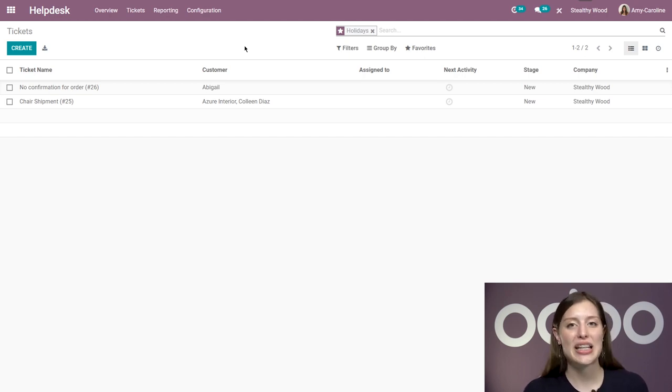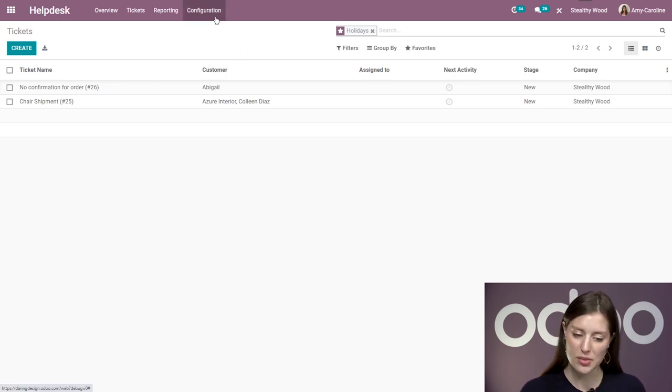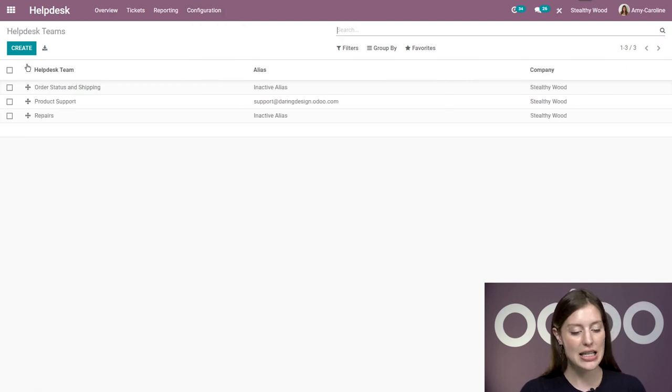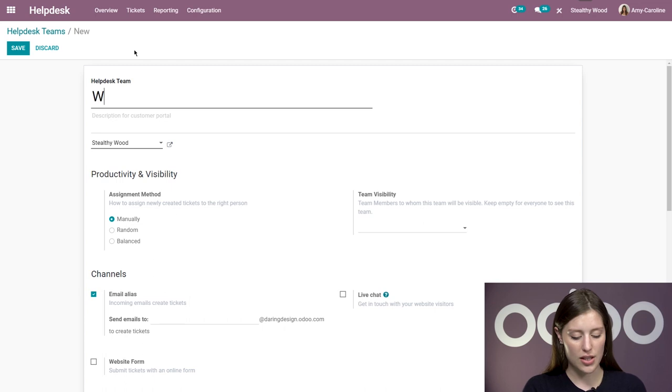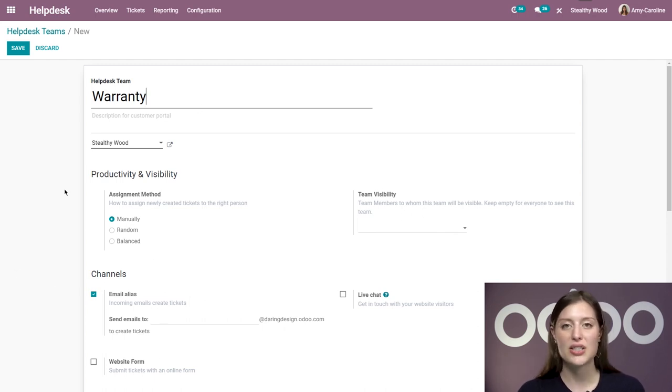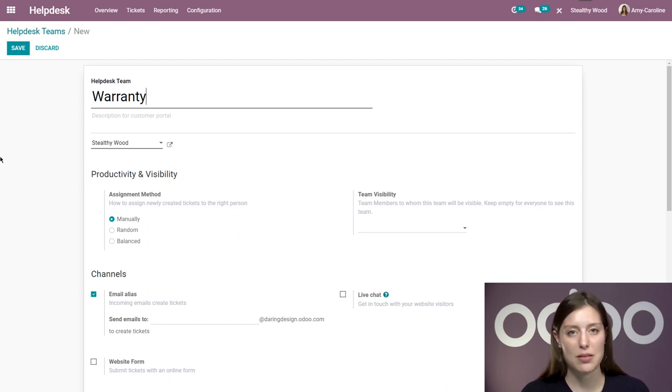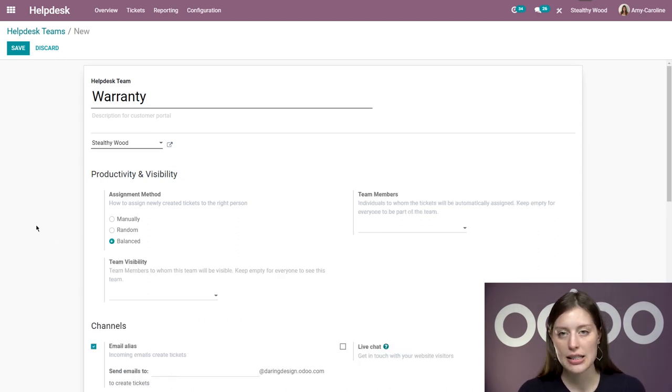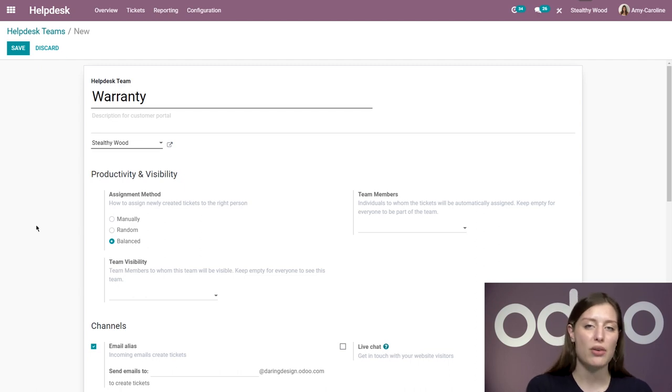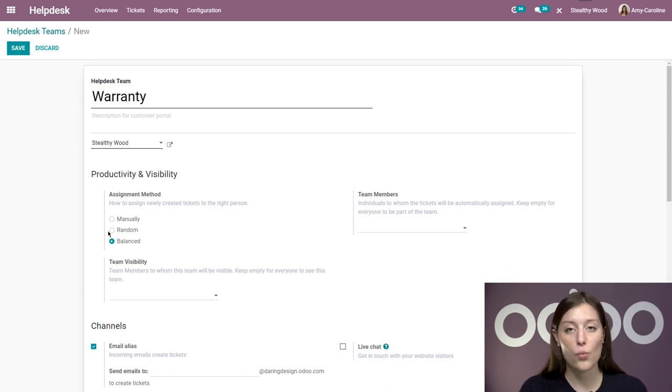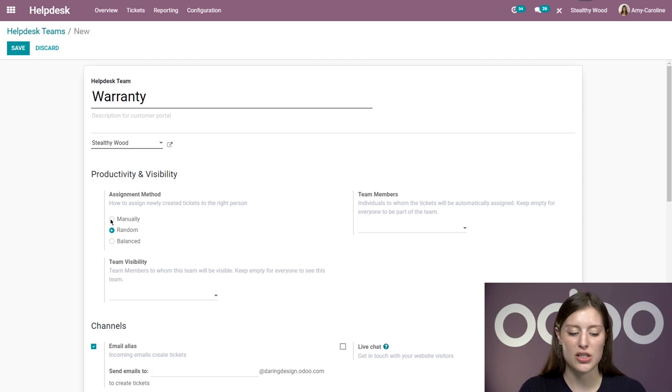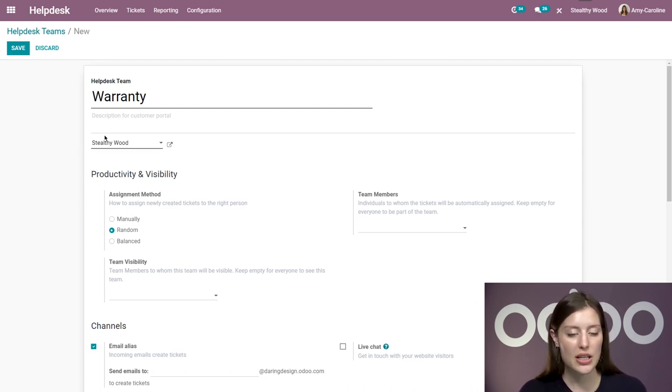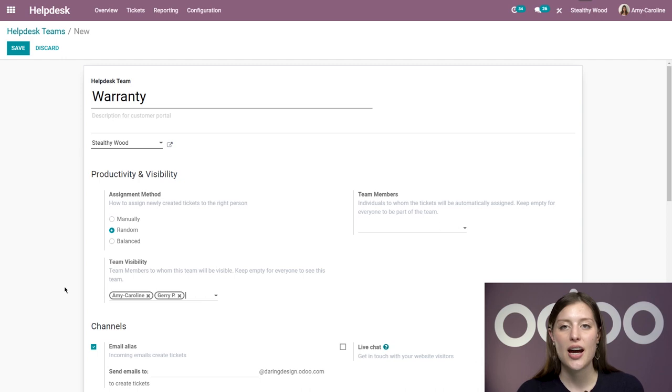Now let's go ahead and create a new team. My company Stealthy Wood is expanding and we need to set up a team for warranty claims. I'm going to go to configuration, help desk teams, and click on create. I'm just going to call this warranty to keep it simple. We will have several options below that we can apply to this team specifically. The first one is the assignment method. This determines how incoming tickets are divided throughout the team. For example, if I select balanced, whoever has the least amount of open tickets will receive an additional ticket or tickets. If I select random, everyone on the team will be assigned tickets randomly and evenly as well. I also have the option to assign tickets manually, but I'm going to stick with random. We can even select team members under team visibility to see who can actually see this team. It's as simple as that.